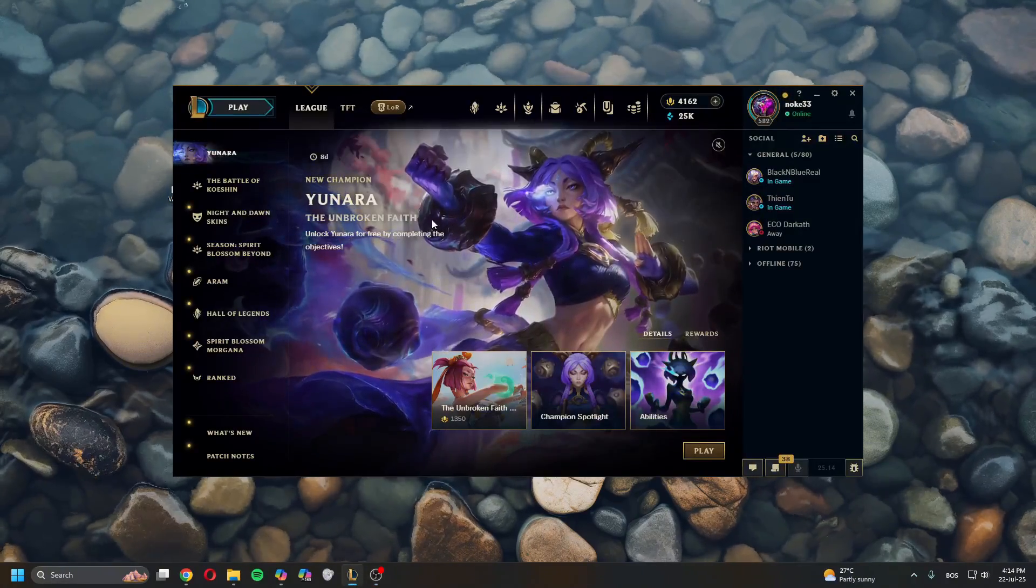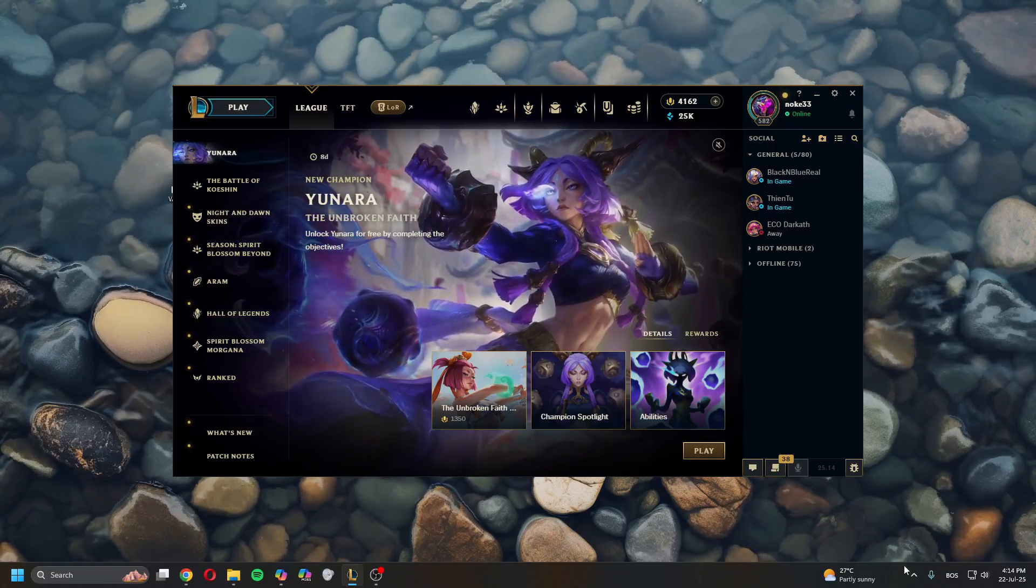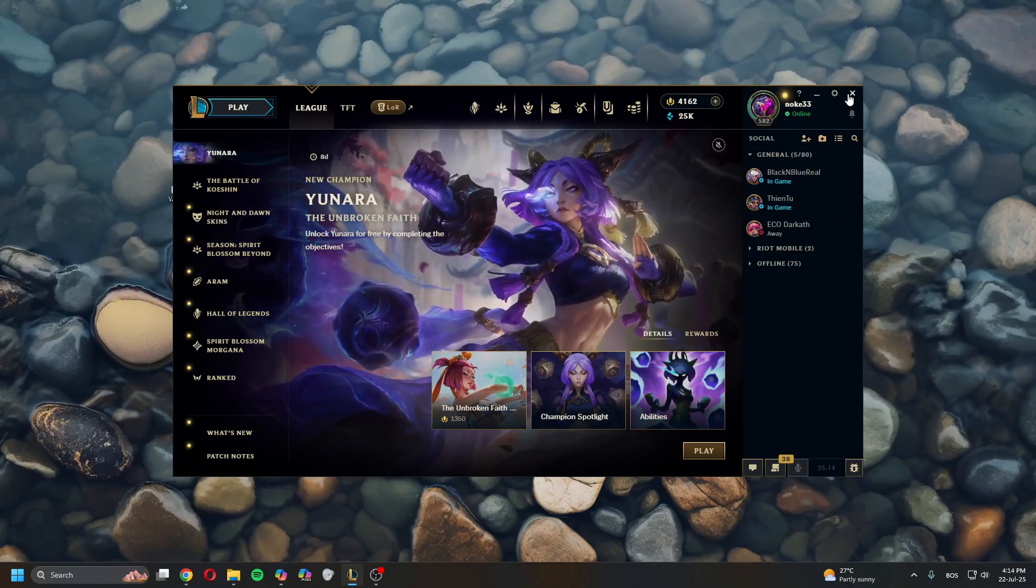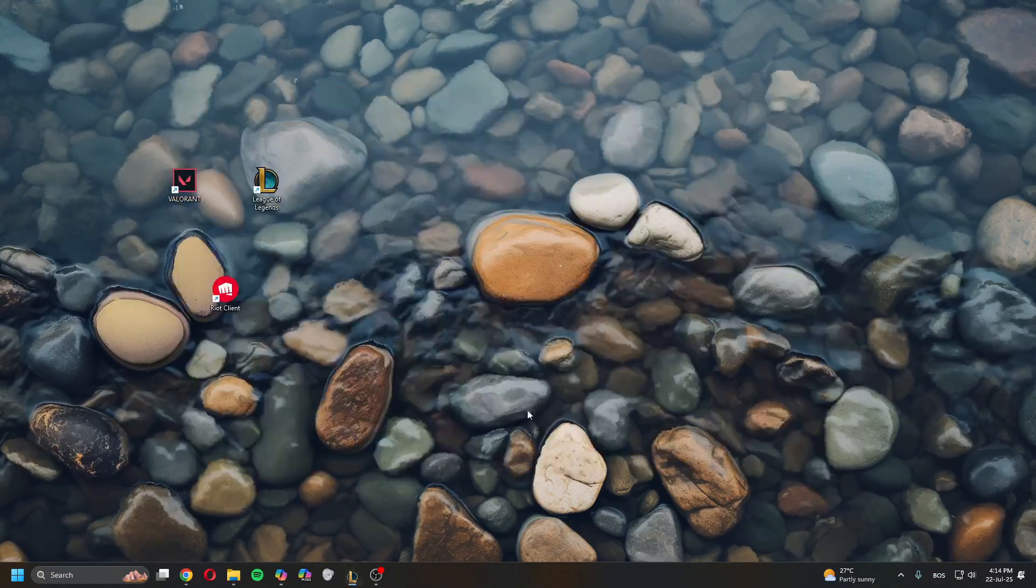If you have League running, make sure to close all of it. First, close League of Legends and sign out.